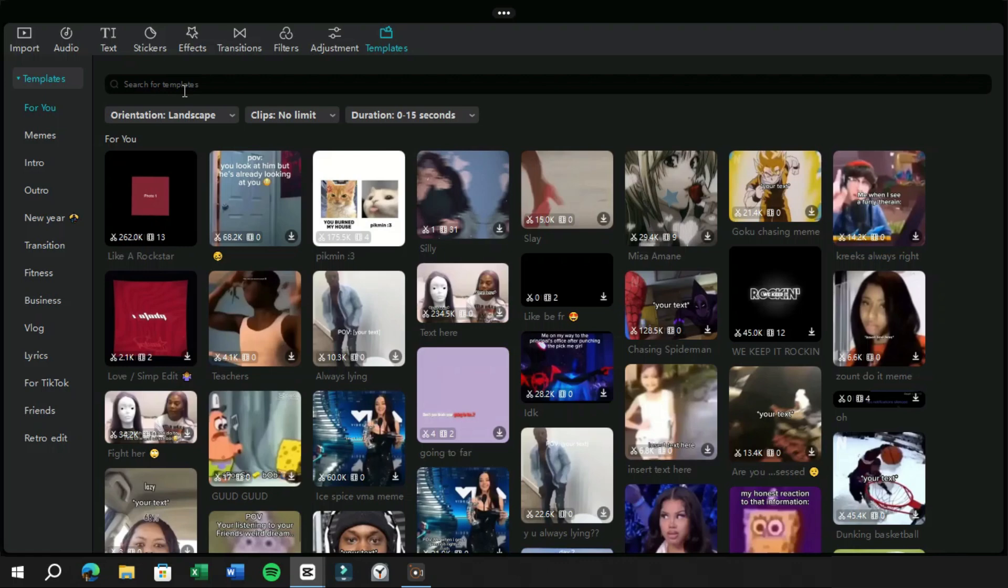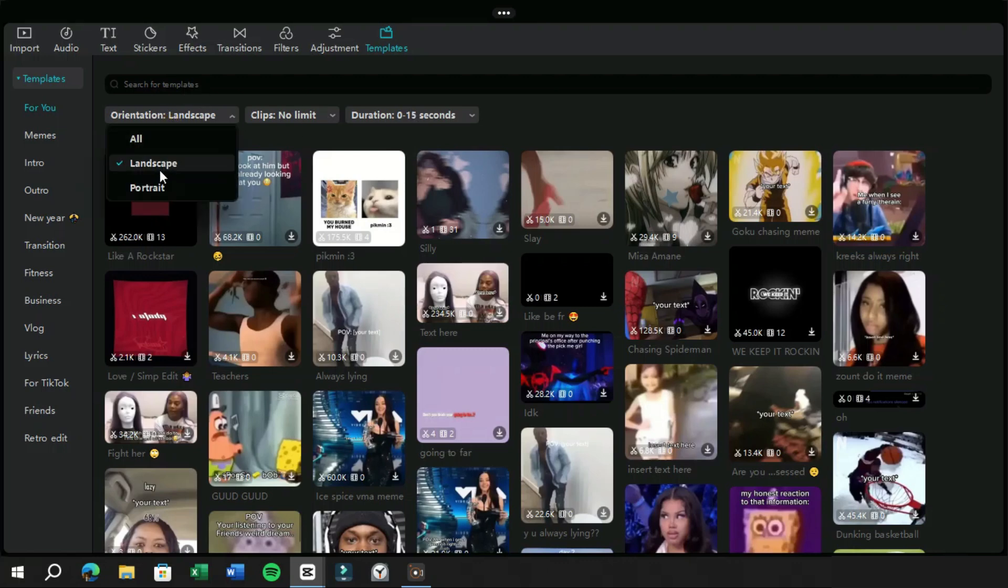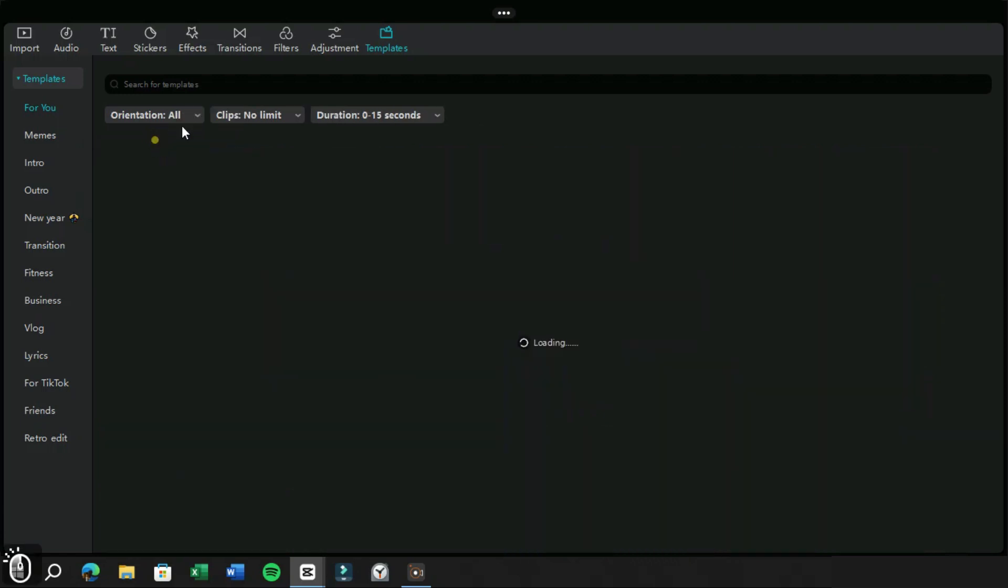Below that we have three filter options. The first one is about orientation of template, either portrait or landscape.